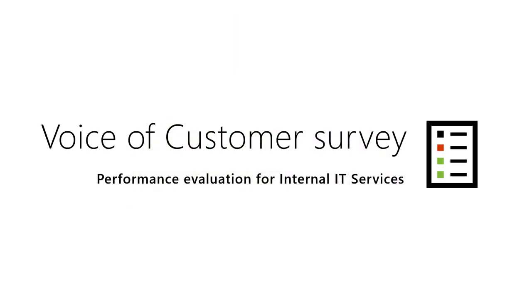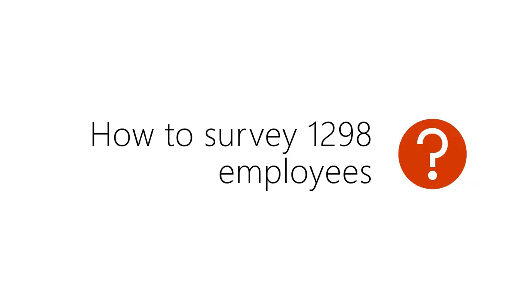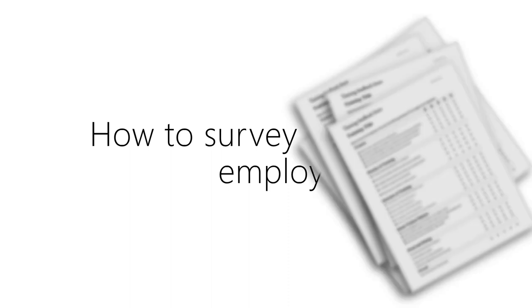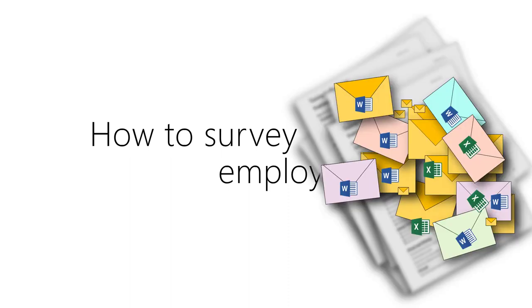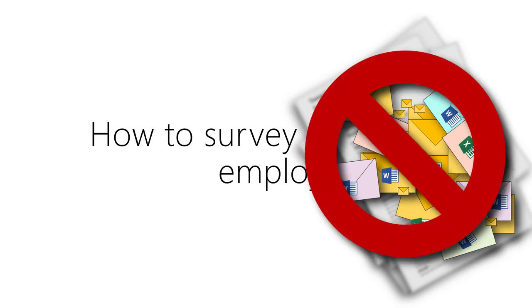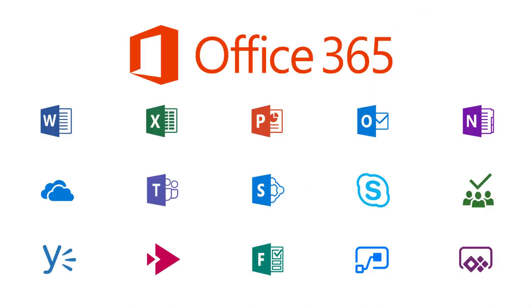Let's say that you want to conduct a voice of customer survey to assess the performance of the IT department. The process will require every employee to fill up the survey. Two methods are commonly used: paper-based forms or Microsoft Word or Excel surveys. These methods work but require a lot of manual effort from your end. All that is in the past because now there is a better way.